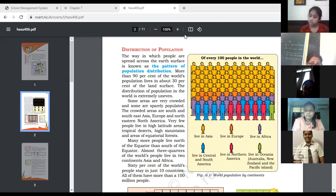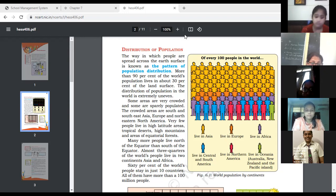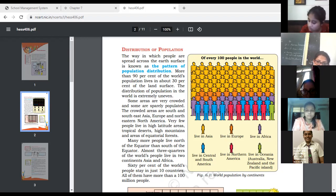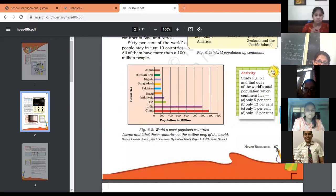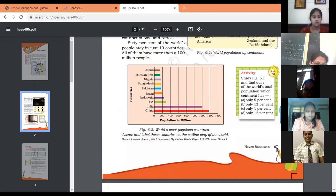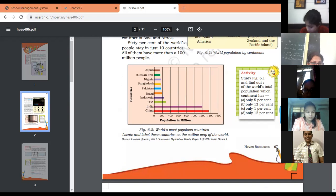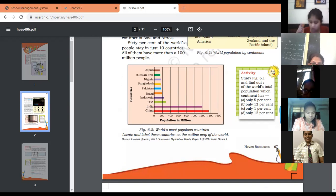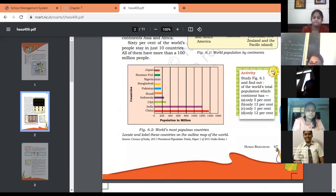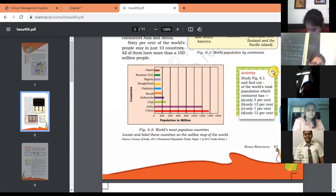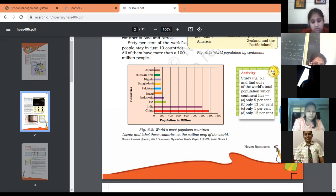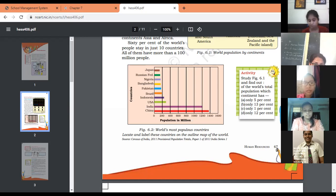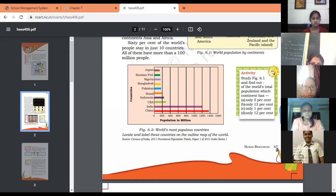Sixty percent of world population stays in ten countries, all of them having more than 100 million people. Now look at Figure 6.2, the world's most populous countries. You can see through this pie chart: China is the most densely populated country, next is India, then USA, Indonesia, Brazil, Pakistan, Bangladesh, Nigeria, Russia, and Japan.